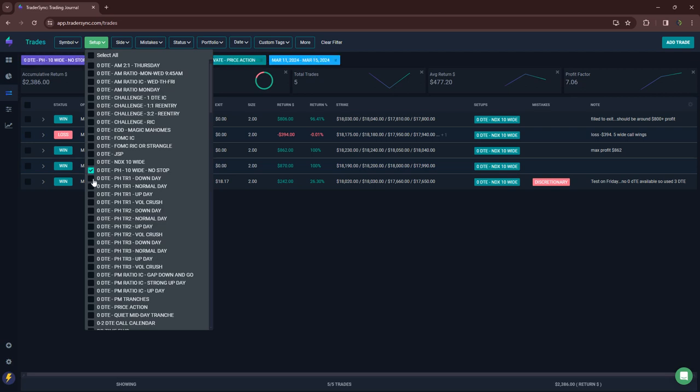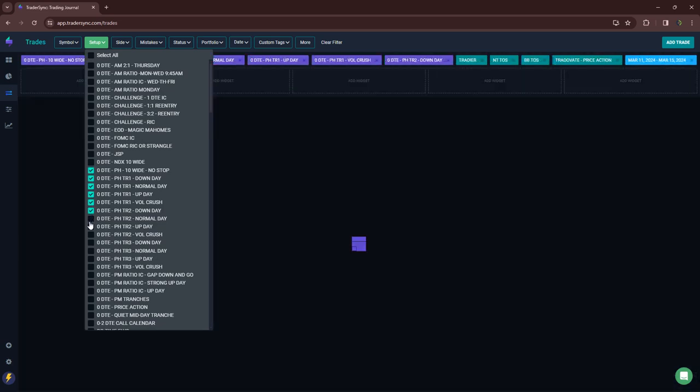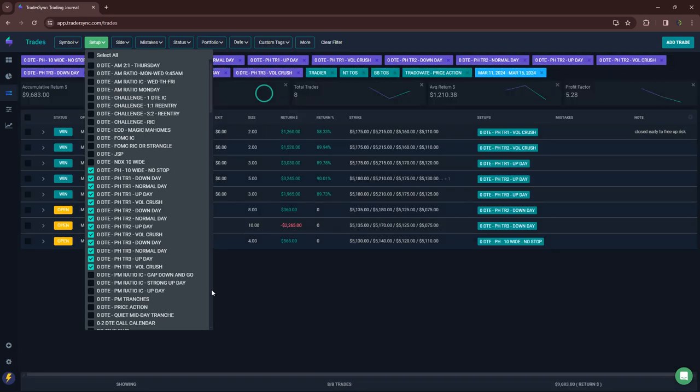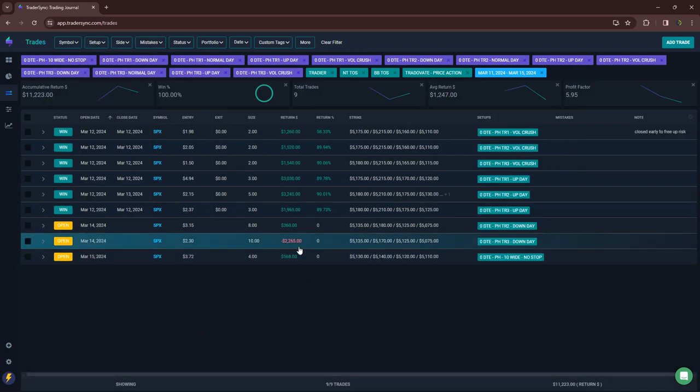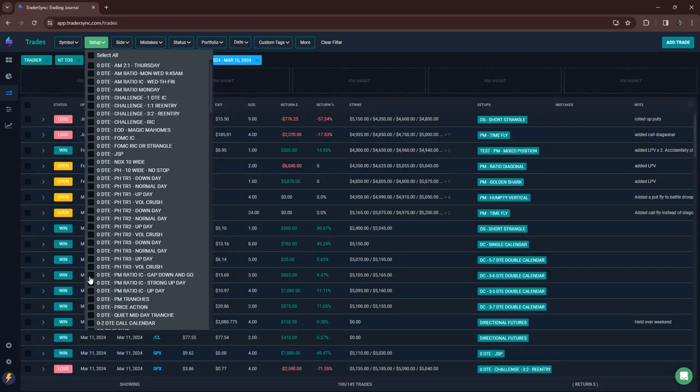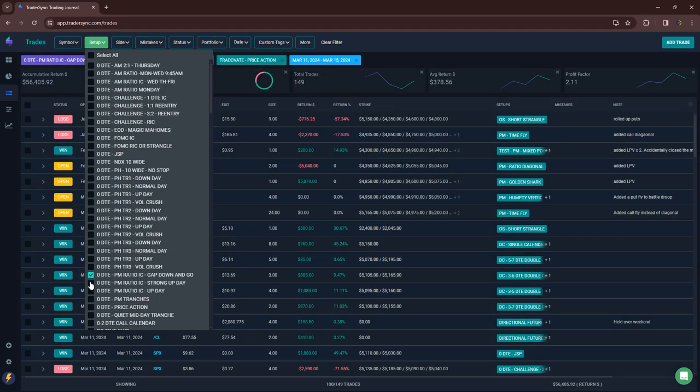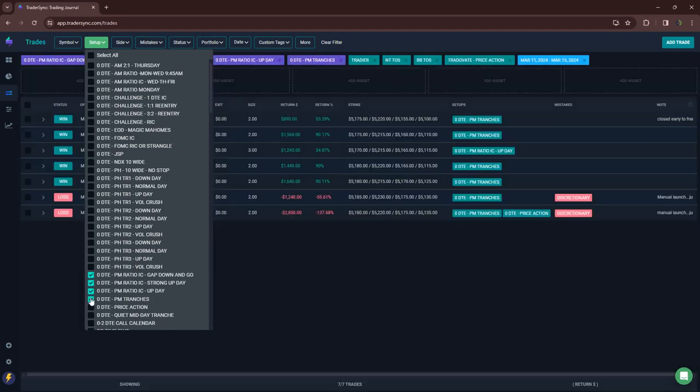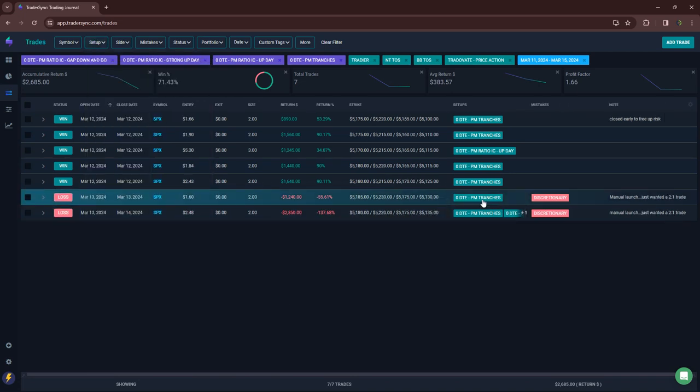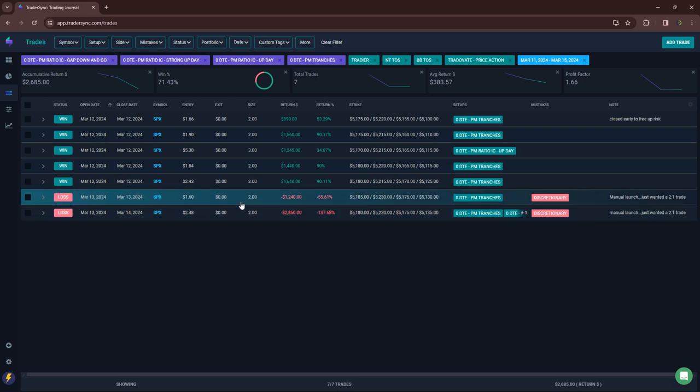And then power hour, let's just get all the power hours clicked. So just one loser. And that was yesterday. The rest were winners. So a little over $11,000 for power hour. PM iron condors, two losers. Both of those were discretionary. So these didn't actually qualify, but I manually pushed them through, ended up being losers. I still, I liked the setup.